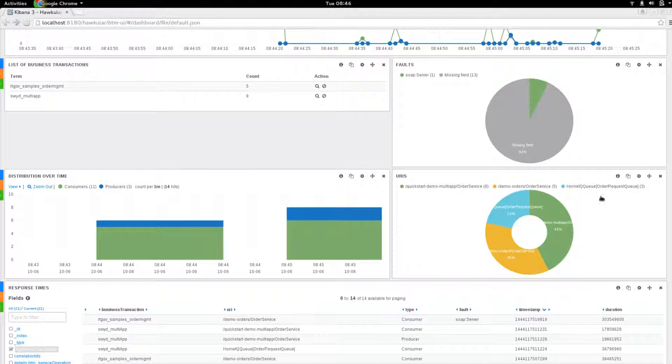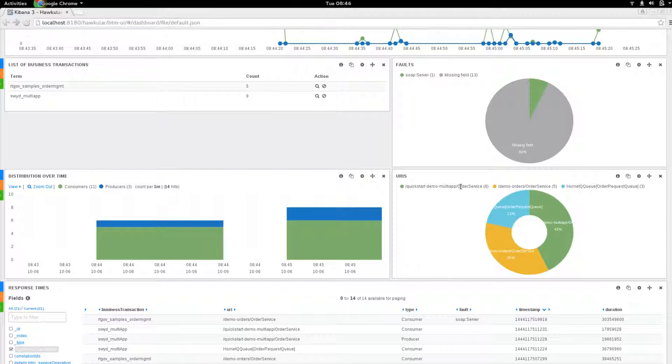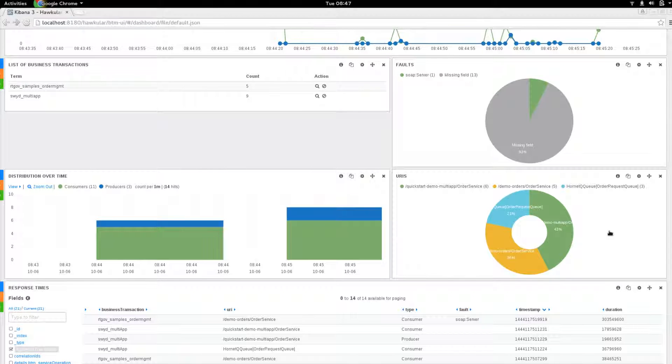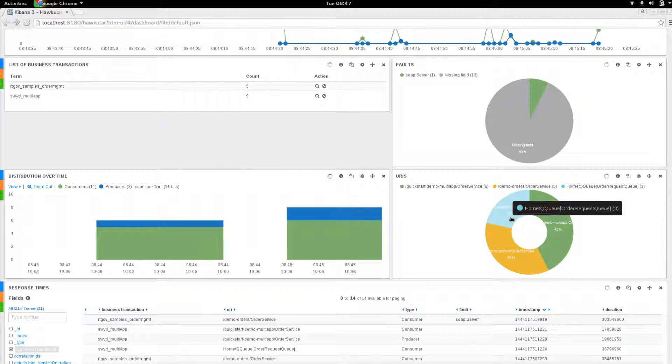This one shows the URIs. For example, here's the web service URIs. And here's the HornetQ JMS queue. You can get an idea of the distribution. If you're interested in a particular one of these URIs, you can click on that and it will focus all of the other parts of the dashboard onto that information.